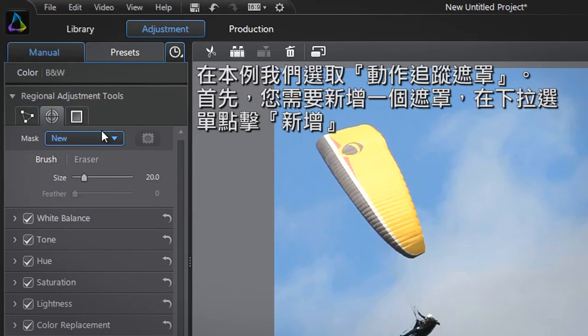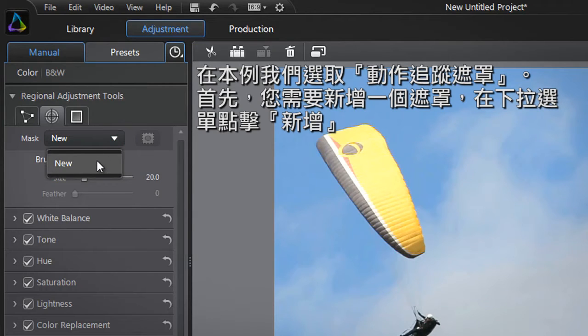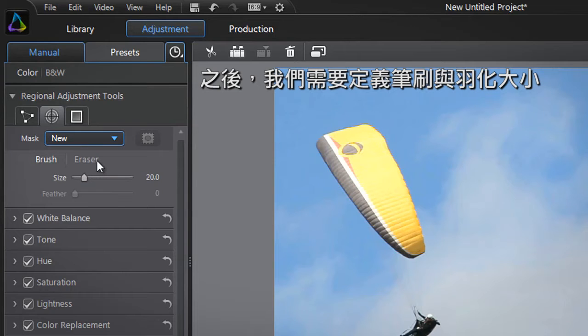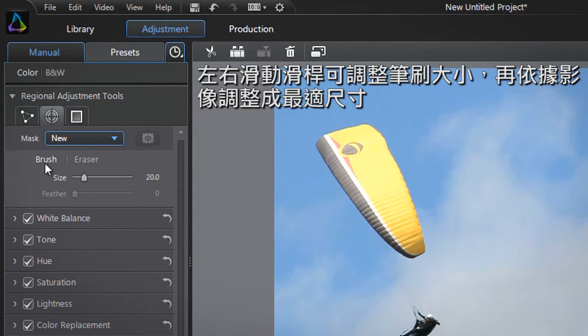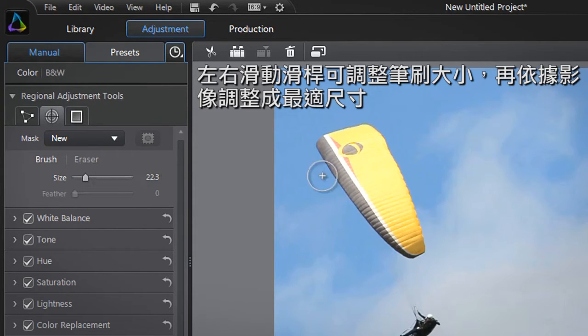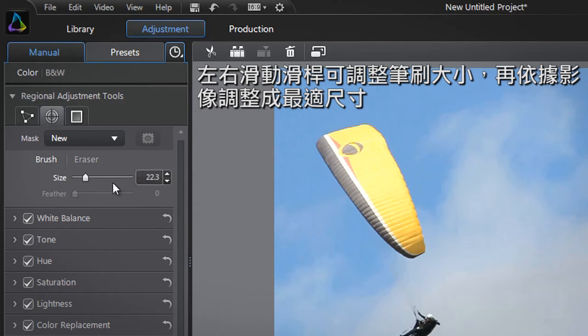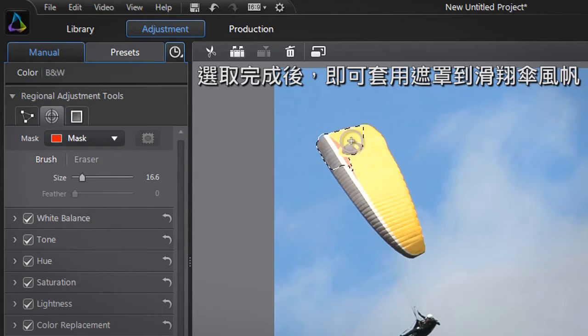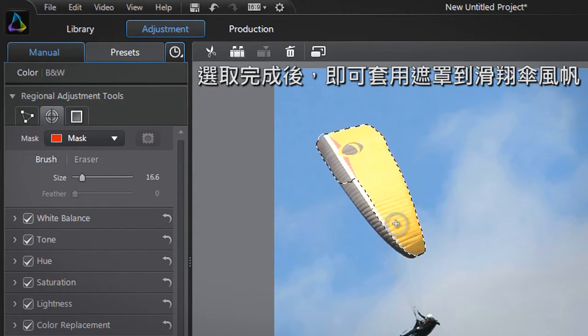You first need to create a new mask. Click the New drop down menu. We then need to define the brush and feather size. To define the most appropriate size for your brush, click on the slider, increase or decrease and check on the image if the size matches the shape. Adjust more if necessary till you find the best amount. You can then apply the mask to the paraglider's sail.